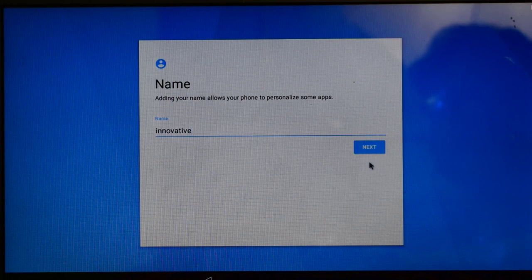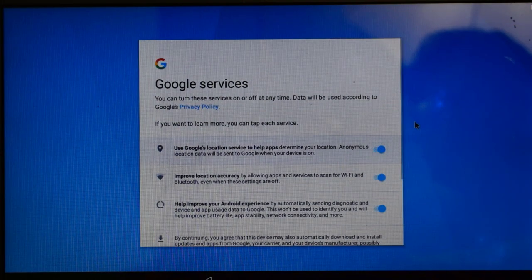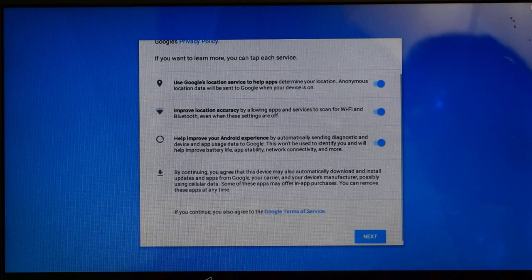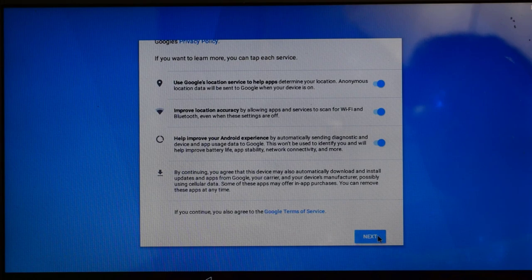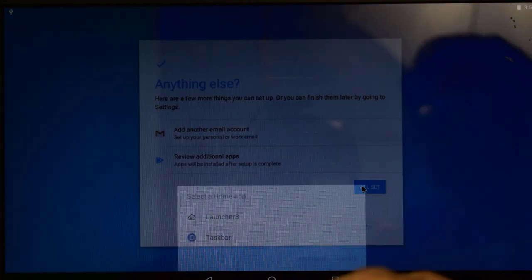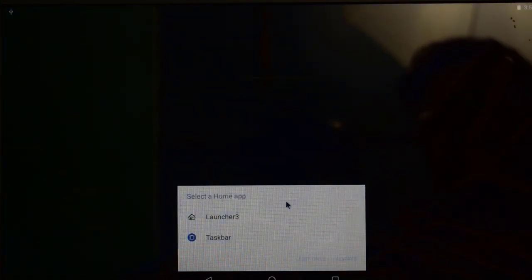Here we go. Click on next and you can give any name. I am giving just Innovative. Okay, click on next. And here are the Google terms and services conditions. You have to accept, click on next. If you want to add email then click on this and select your email address. All set and click on Launcher 3, always.